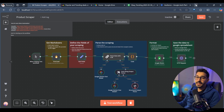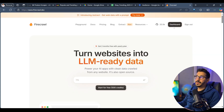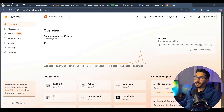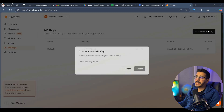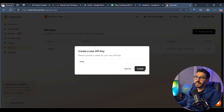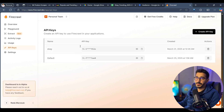The first thing you need to do is go to firecrawl.dev. Here, you need to create an account, go to the dashboard, and inside the dashboard, go to API keys in order to create a new API key. Let's call it eBay and create the API key. This is the API key we are going to be working with later on — this is the first step you need to do.